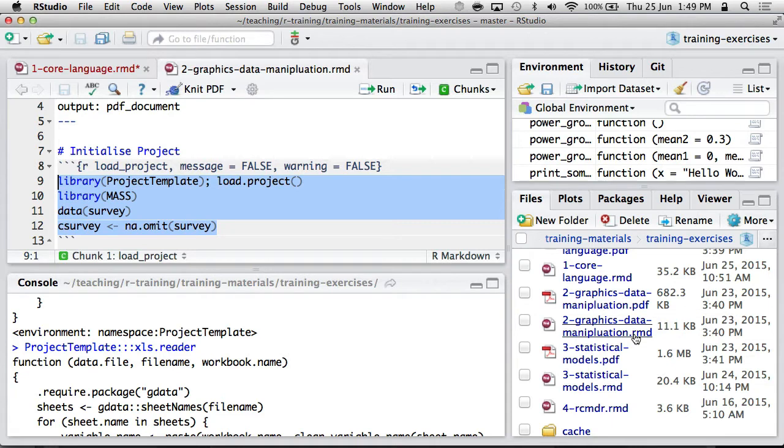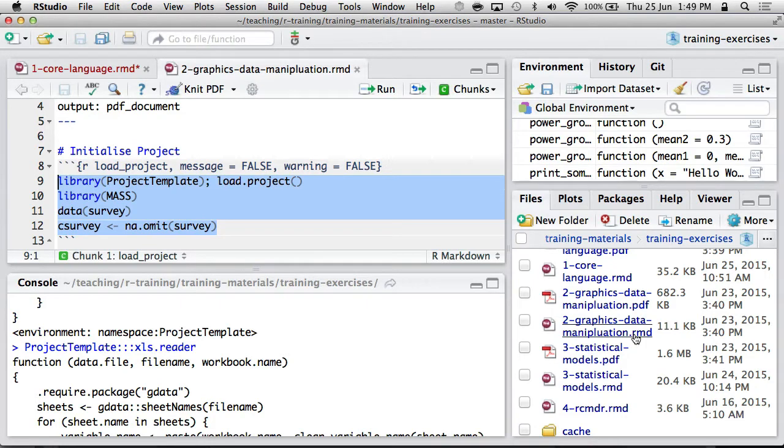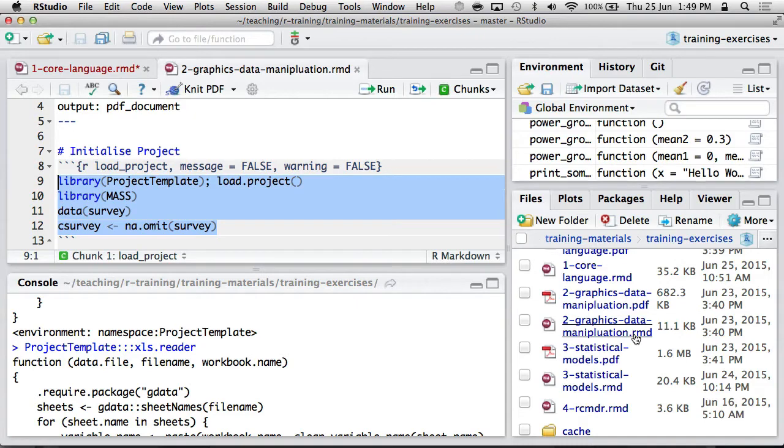So this is another file, and this is going to have some more R code that's going to explore, in particular, first graphics. So that's a very common task that you're going to be doing in pretty much any project. And then looking at some data manipulation tools in R.